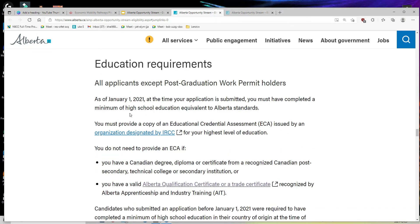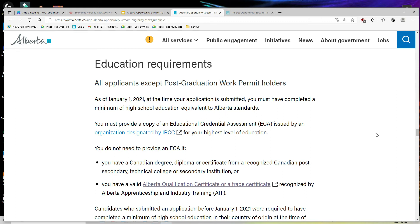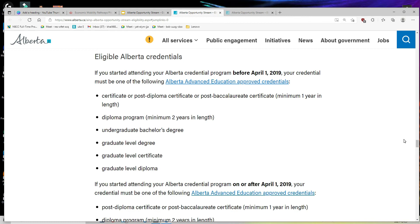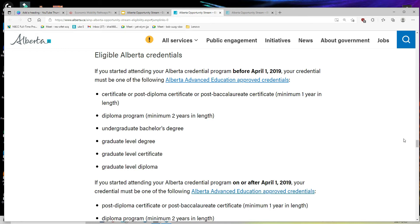The minimum education required for this stream is a high school education equivalent to the Alberta standard. If you completed secondary school in another country, you must present an ECA report issued through a designated organization confirming it is equivalent to a Canadian high school qualification. If you have completed a Canadian degree, diploma, or certificate from a recognized Canadian post-secondary, technical college, or secondary institution, you do not need an ECA report. Eligible Alberta credentials include certificate, post-diploma certificate, or diploma programs of minimum two years in length, undergraduate bachelor's degrees, graduate level degrees, graduate level certificates, or graduate level diplomas.